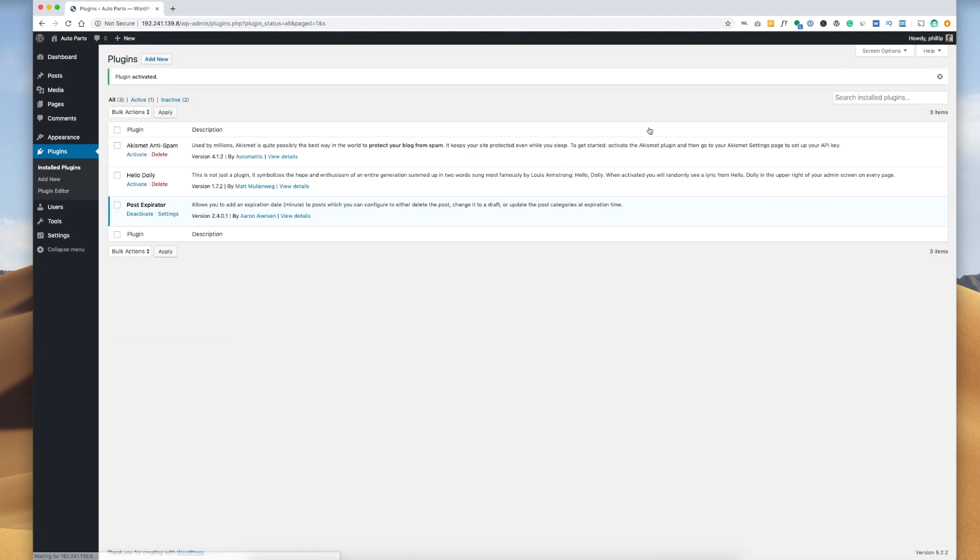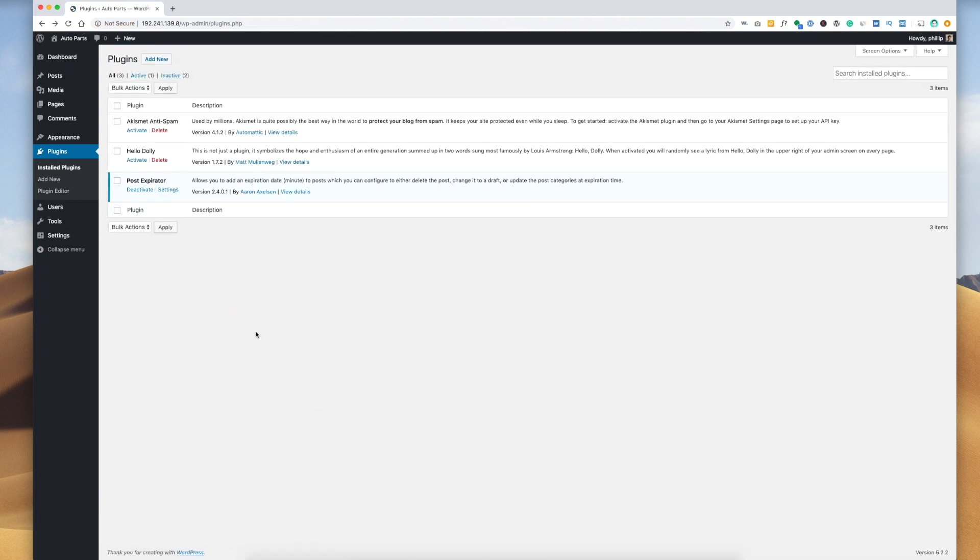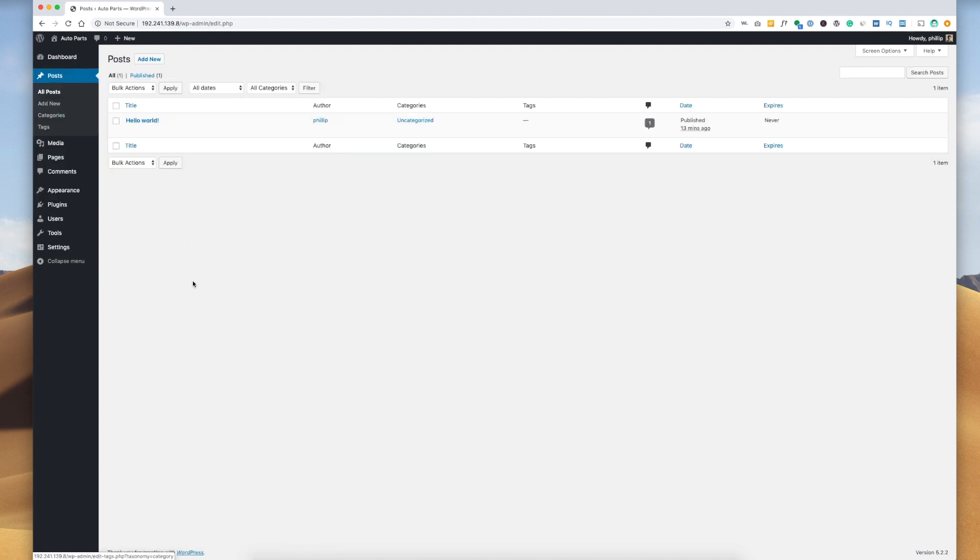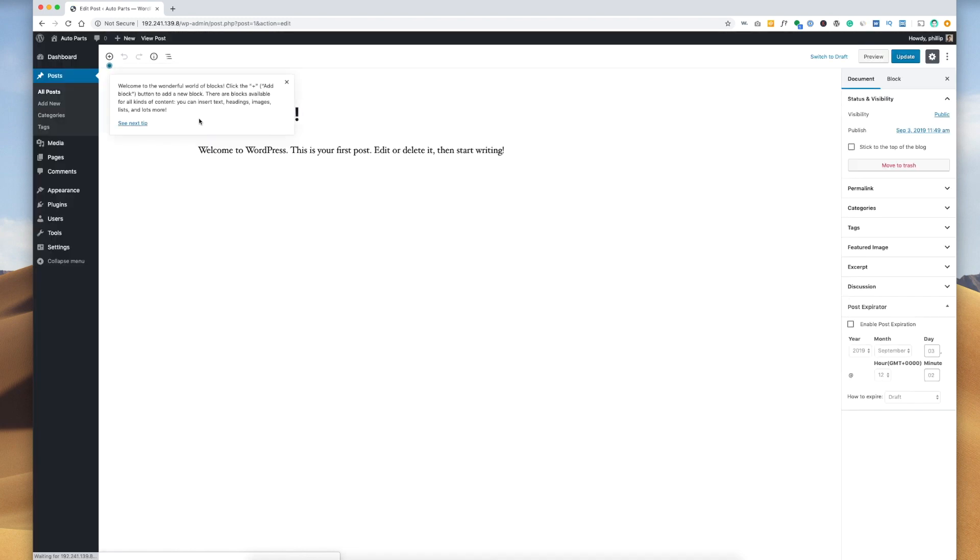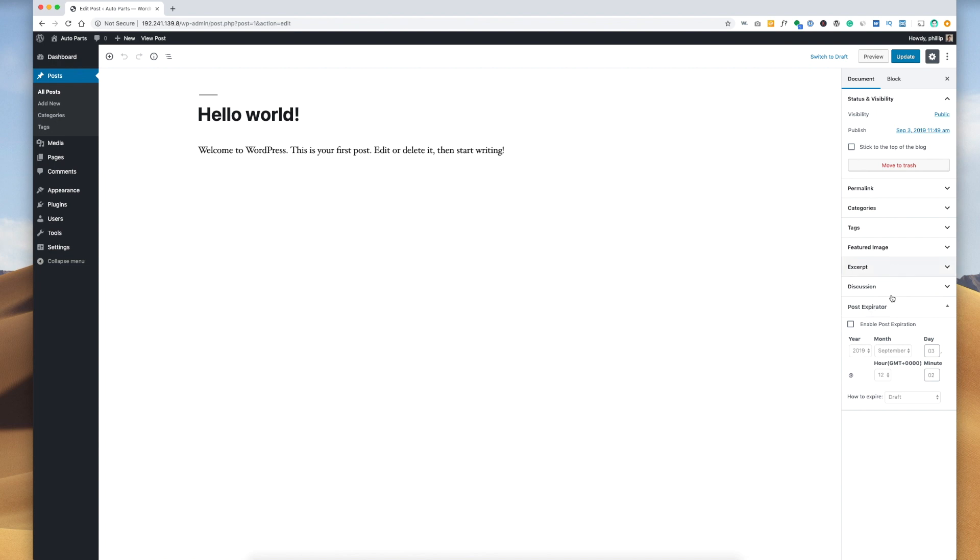Now that we have the plugin installed, let's go to our posts. This is a fresh install of WordPress. We're going to click edit on the blog post here. And then down here on the bottom right you can see a new tab, and this is basically post expiration.